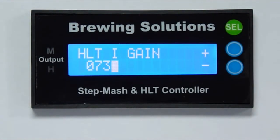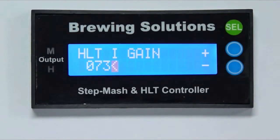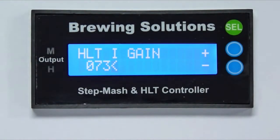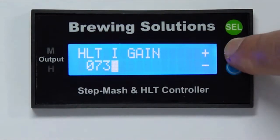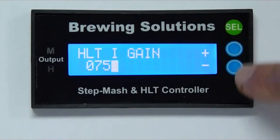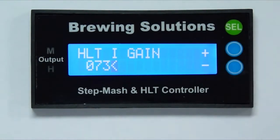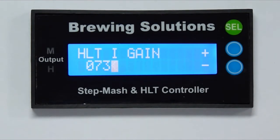73 is the default setting for the controller integral and is adjustable from 1 to 999. Use the blue buttons to increase or decrease the integral gain to the desired setting. I will select 73 for the integral and proceed to the derivative gain setup.